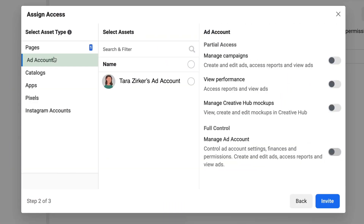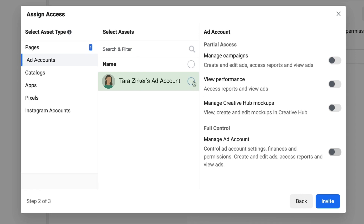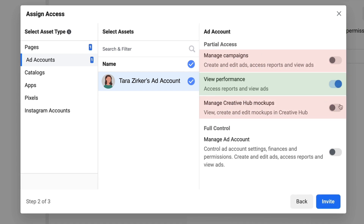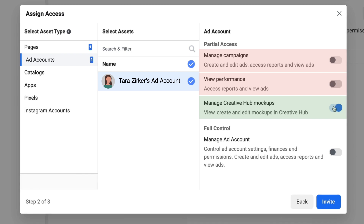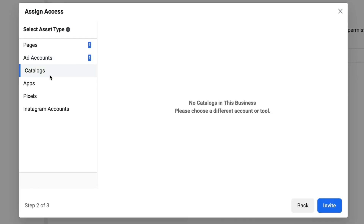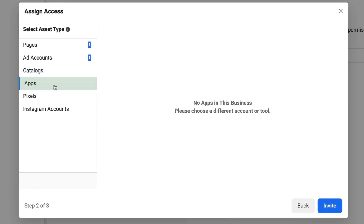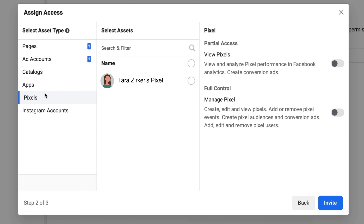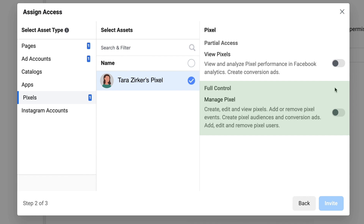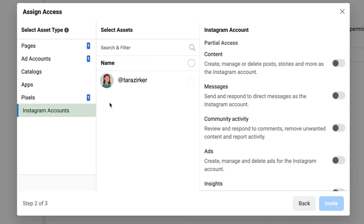The next thing you're going to give access to is your ad accounts. Click on the ad account and you will see a menu of options. Perhaps you have somebody who's just evaluating performance and doesn't need to manage campaigns, or you might have somebody working on creating mock-ups inside of Creative Hub. If you have somebody that is going to be running ads for you, you want to allow them to manage campaigns and/or manage ad account. The next thing you're going to give permission to is any catalogs and apps. If you have created any new pixels for your account, you're also going to give access here — select the pixel and then select either partial access or full control.